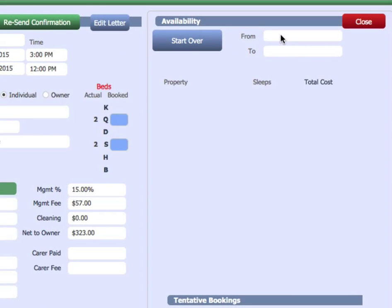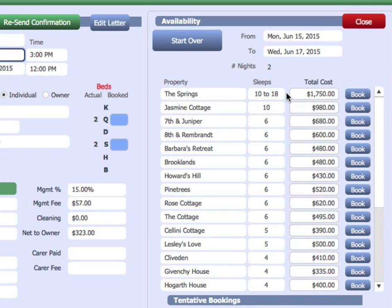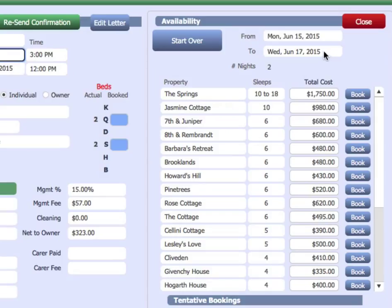With a database, we simply enter the first date we're looking for, let's say June the 15th, and there's a two-day minimum, so the program automatically fills in the departure date, it's two days later.